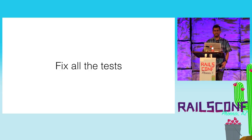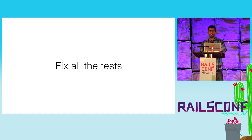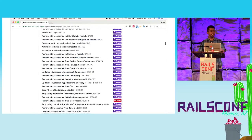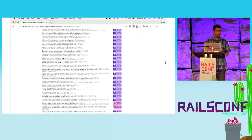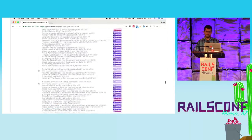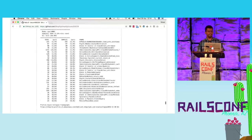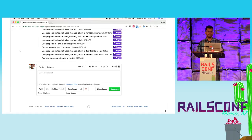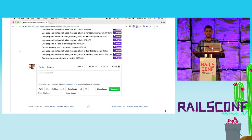After upgrading all the dependencies, we started fixing all the tests because we had thousands of tests failing. For each broken test we created a branch, got the test, fixed it, and deployed to production. It's as boring as you can imagine. The list of pull requests created during this period is huge — nothing really fancy, just a bunch of PRs fixing all the things that were broken. Sometimes it could take days to fix one single test, and sometimes one code change could fix hundreds of tests.